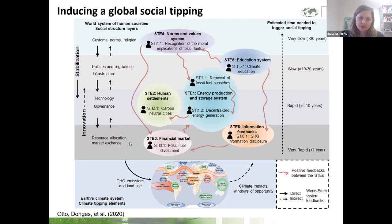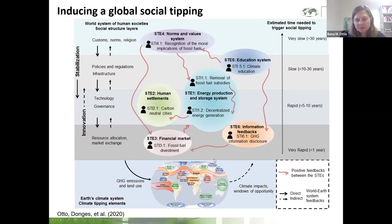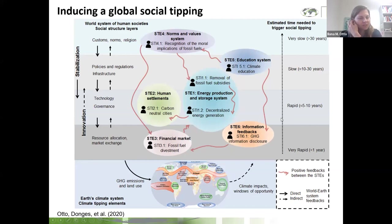At the bottom level of resource allocation and market exchange, changes are very rapid — tipping in financial markets could occur within days or sometimes even hours. But the problem is that the system can also flip back very rapidly. You might achieve some change, but shortly after, the system stabilizes and flips back. Think about the financial crisis in 2008: some change happened, but there was a massive effort by different national governments to re-stabilize the system and bring back the status quo.